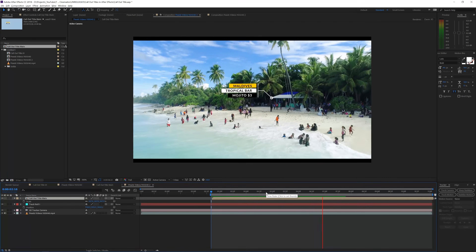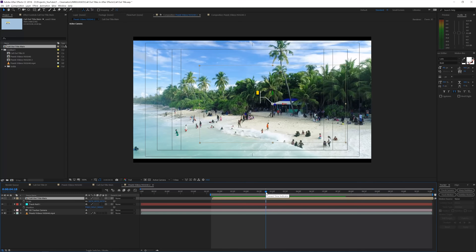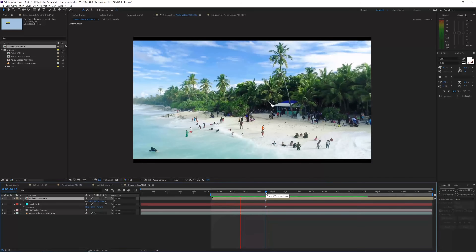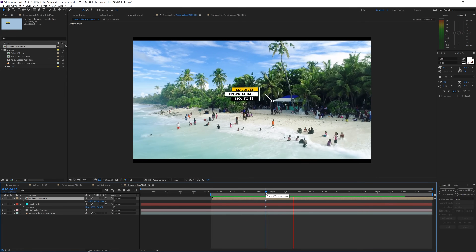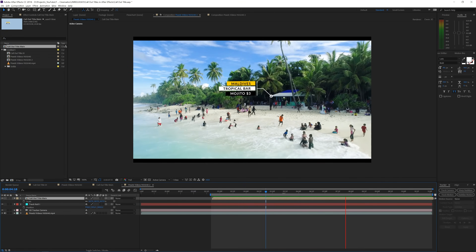That's how you create a call-out title in Adobe After Effects — super cool result. I'm also working on a call-out title pack and I'll put the link in the description — buying it helps support the channel. If you enjoyed this tutorial, give it a like, subscribe for more, and check out our website — we have a lot to offer for filmmakers and motion graphics artists. Hope to see you in the next one, goodbye.